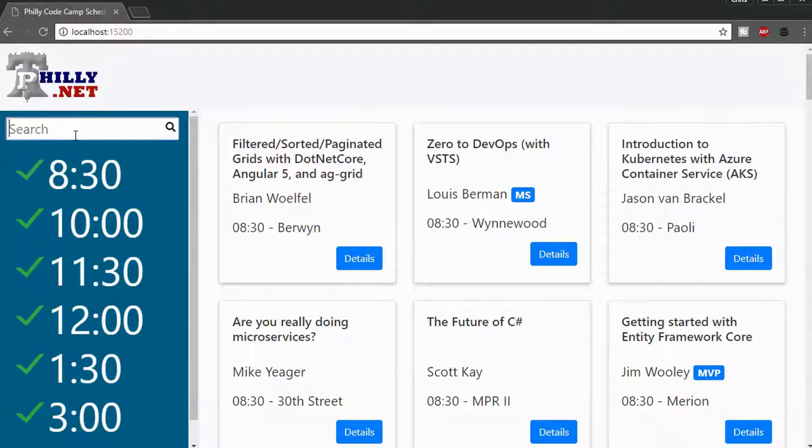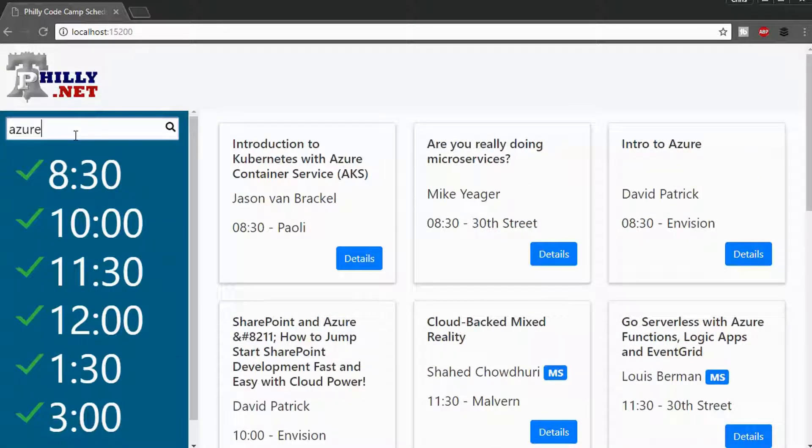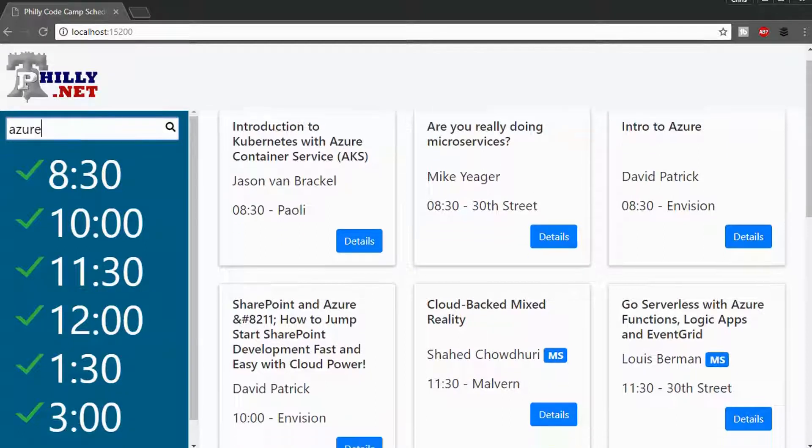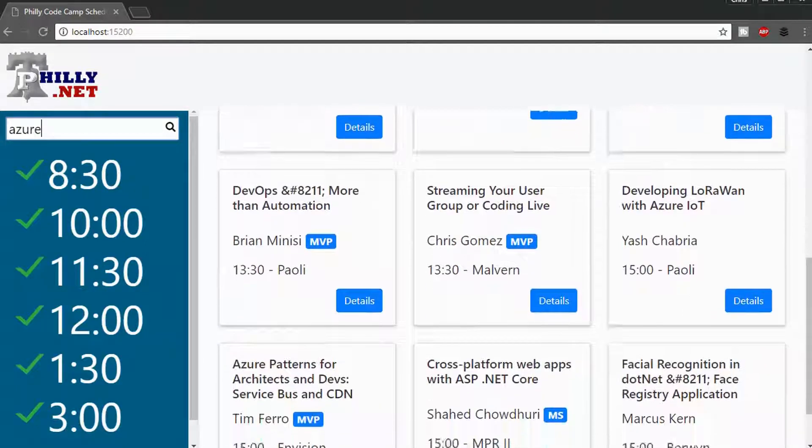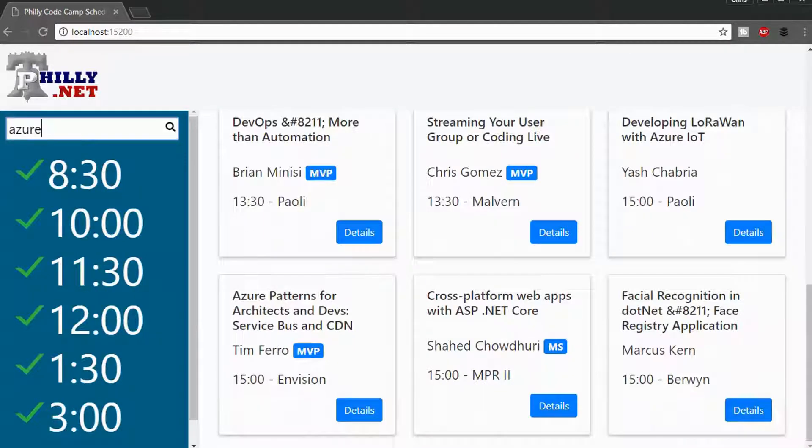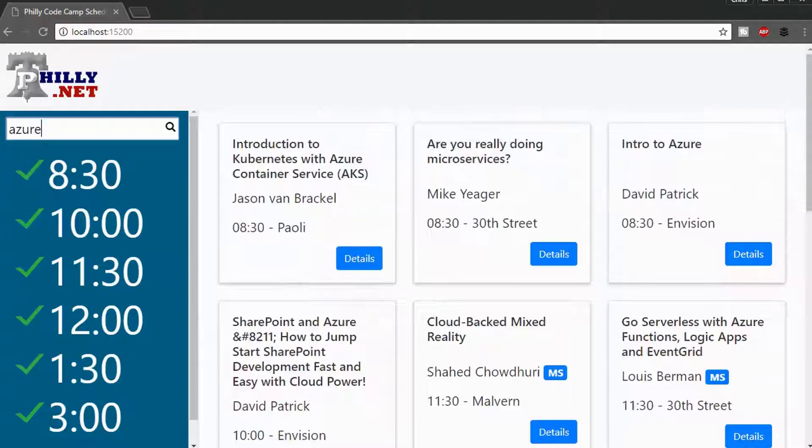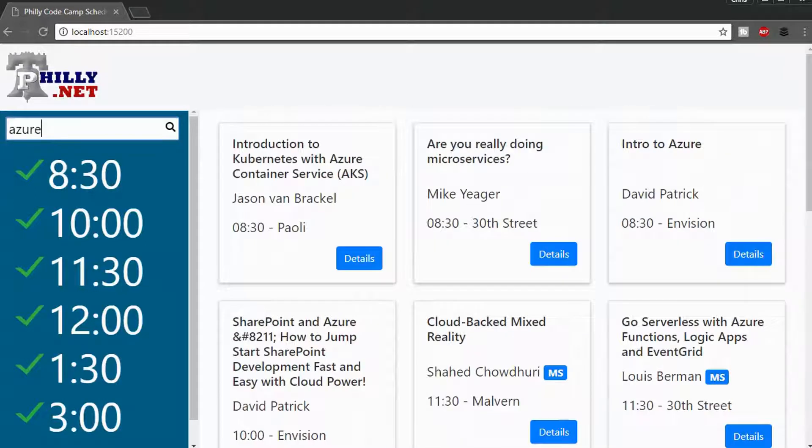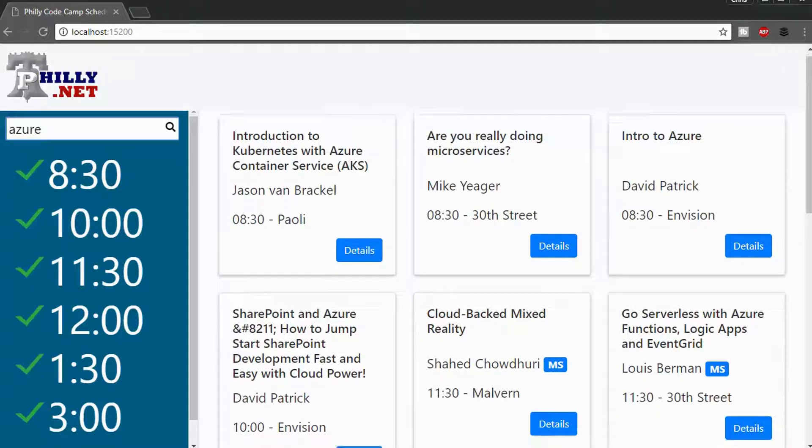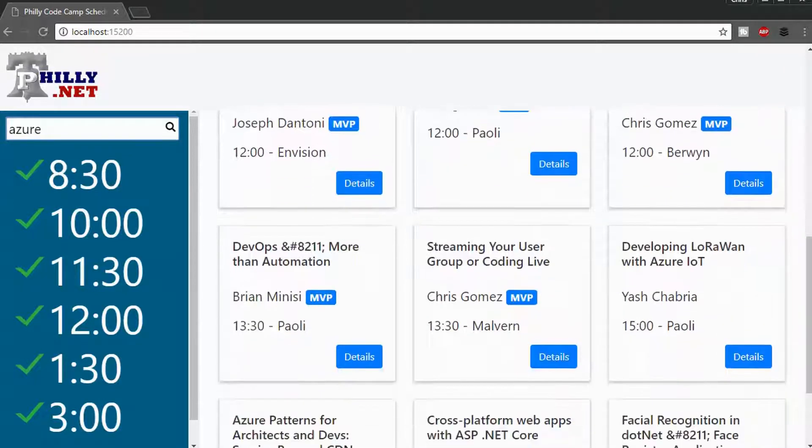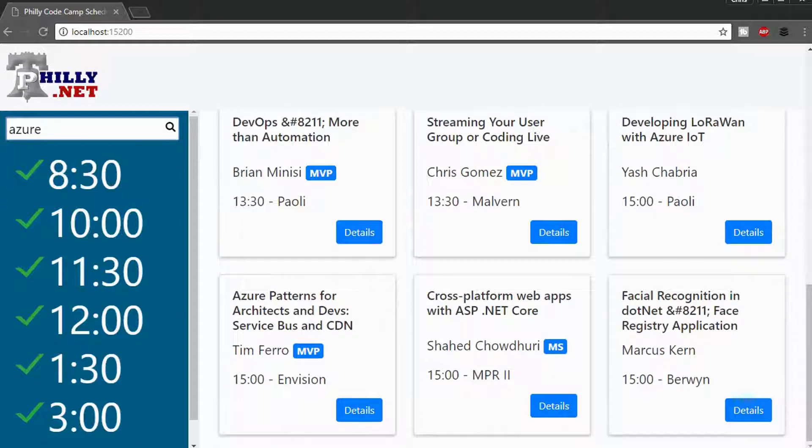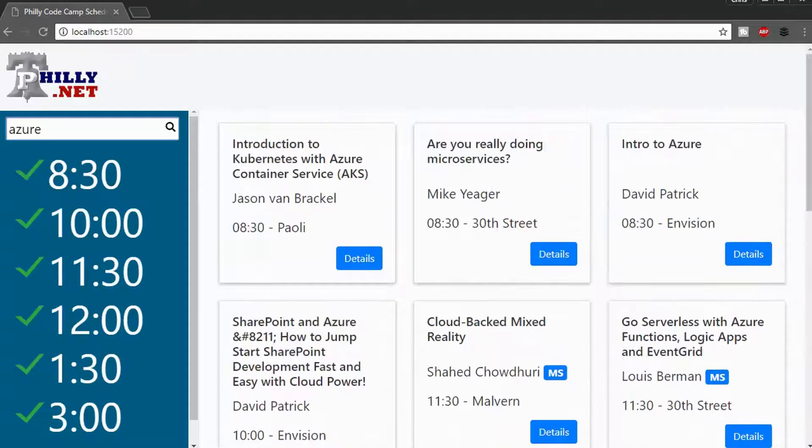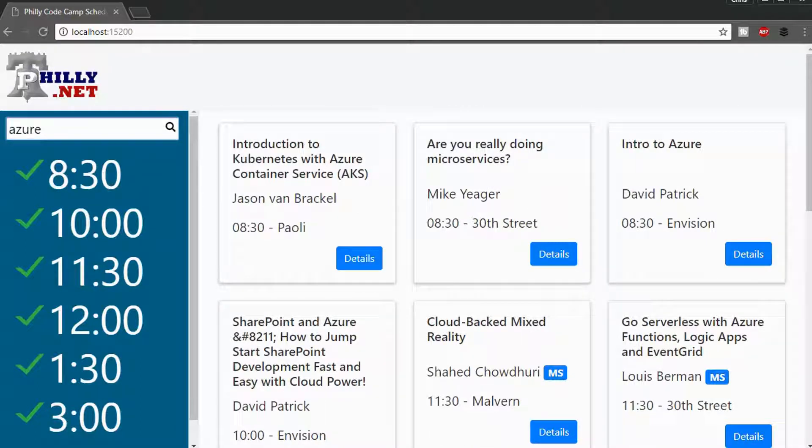You're looking for certain things. So if I'm looking for Azure, I type Azure. And these are all sessions that either have Azure in the title or the description. Now I do think I need to put the session speaker or presenter in that search as well, and so I'll probably do that later today.